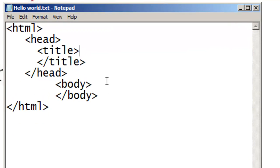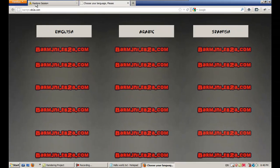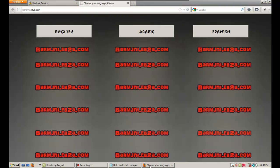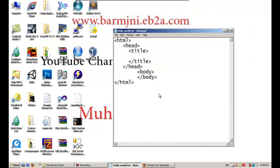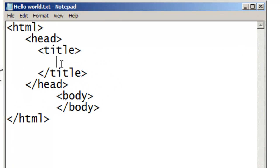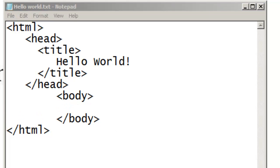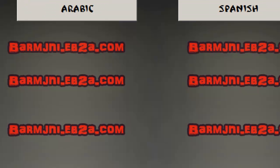The title is the website title — it's what is written on the browser tab. So inside the title tags, let's type 'Hello World'. That's your title. Now for the body.